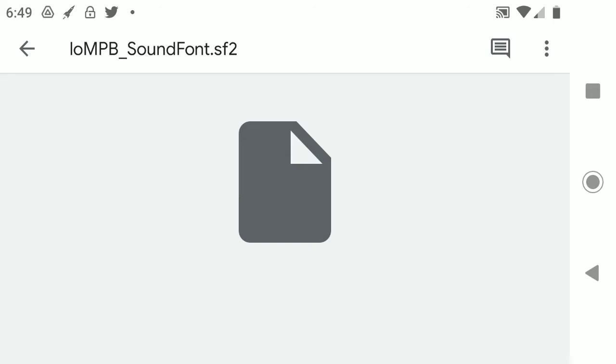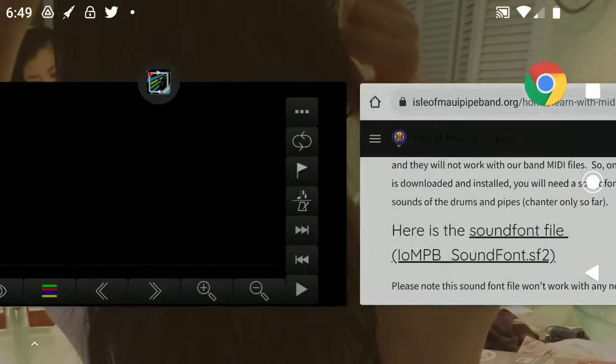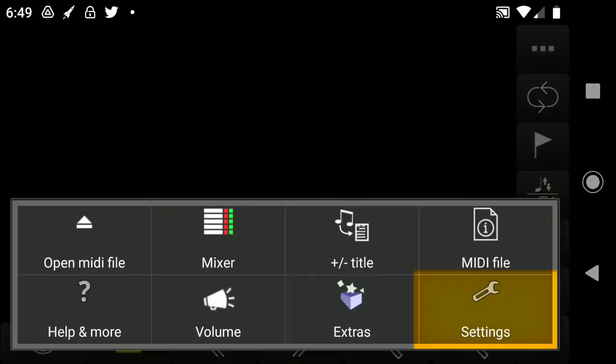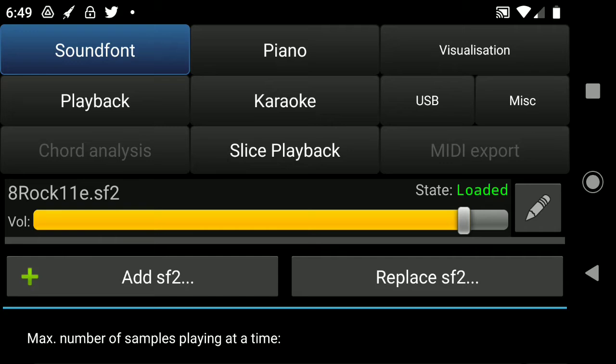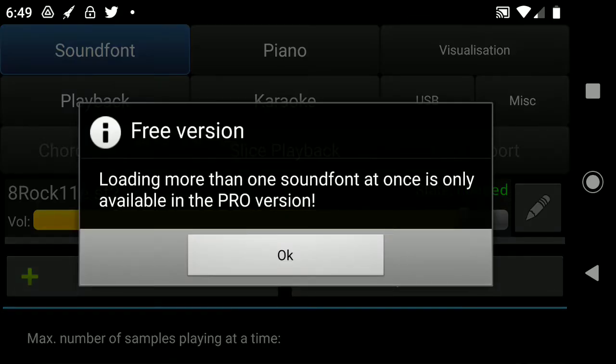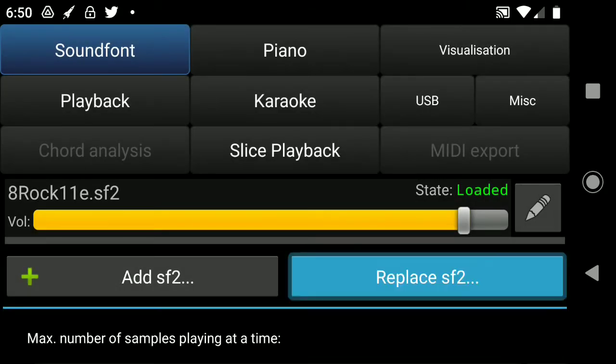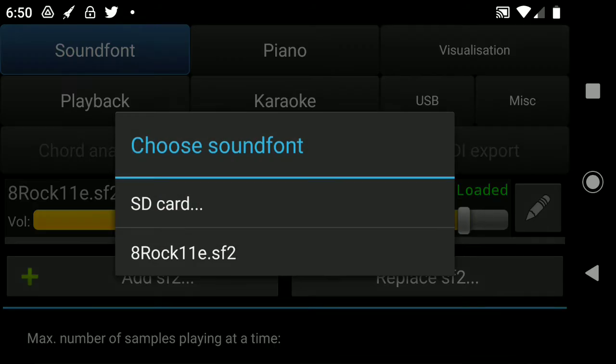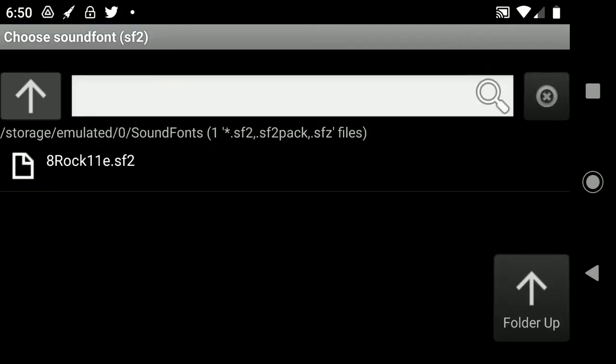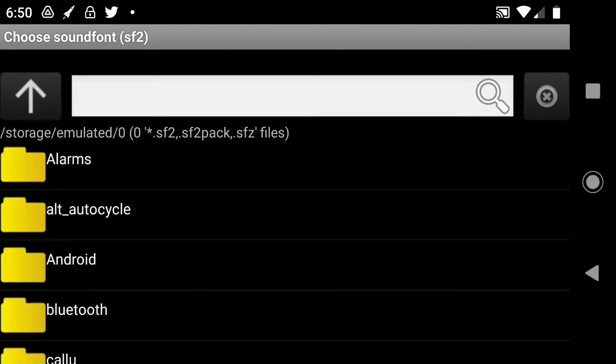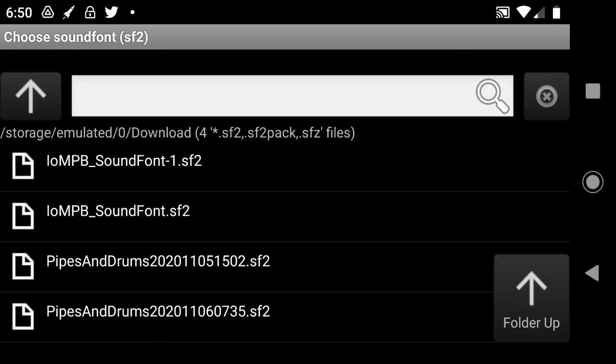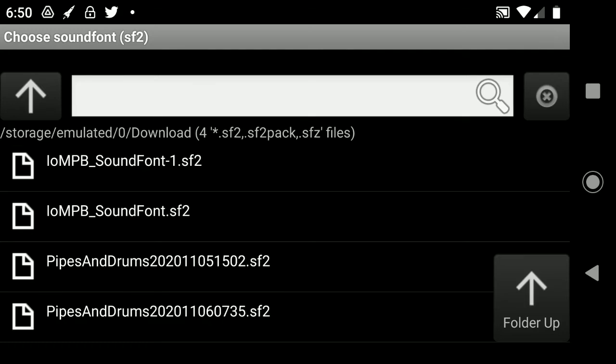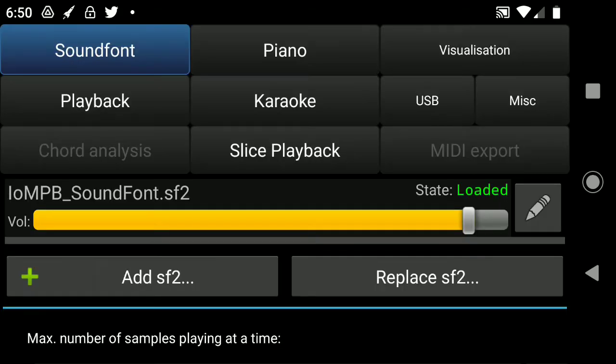Now let's go back to the MIDI Voyager. And we want to go to settings bottom right. And we want to do sound font. Oh, it's already on sound font so we want to add a sound font. So let's do that. Click on add. Loading more than one is only available in the pro version. Okay, well then let's replace that sound font. And we go to the SD card because we put it into downloads and click on that up button and then go to downloads. Download. And so we want IOMPB sound font. Click on that guy. And it is loaded already.